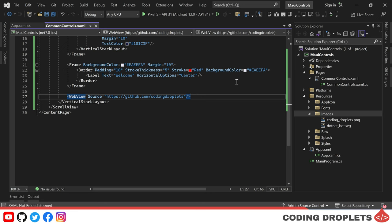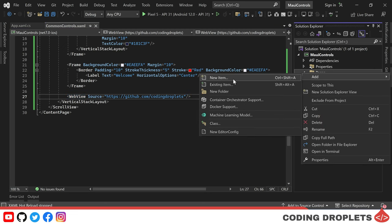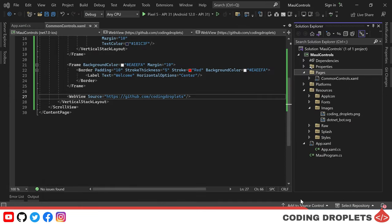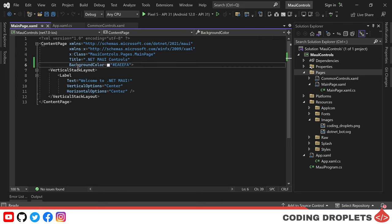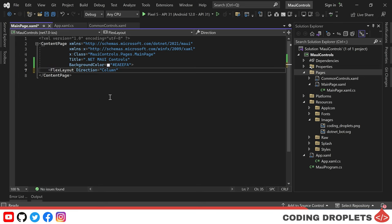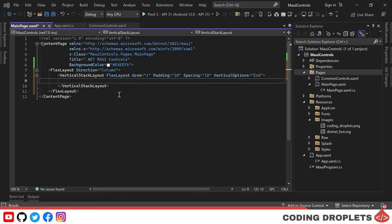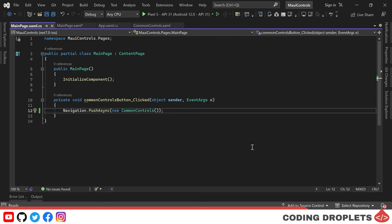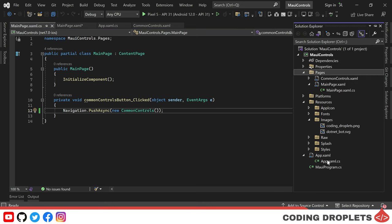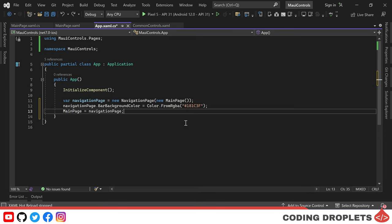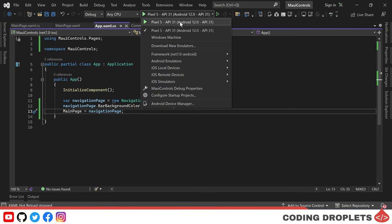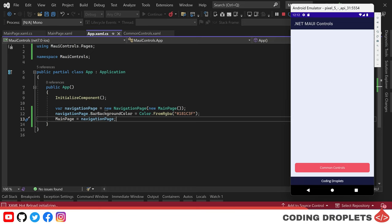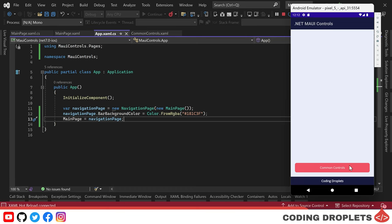Before we move on, let's create a new content page that allows us to navigate between different types of control pages. We'll call this page Main Page and set its title and background color. Next, we'll create a design with Flex Layout and a button that will navigate to the common controls page, with a click event to handle the navigation. We need to change the main page in app.xaml.cs and set it as the root page of the navigation page so we can see the navigation bar with a custom bar background color. Now you can see a button labeled Common Controls that navigates to our common controls page.